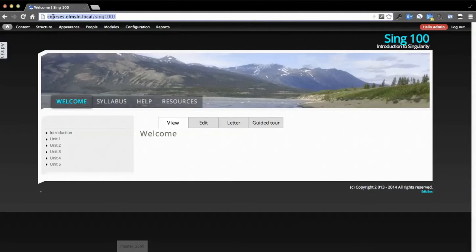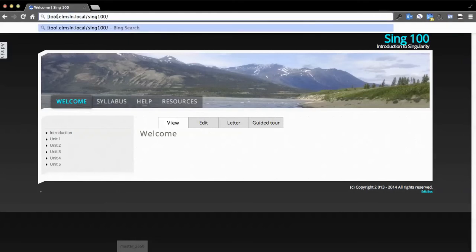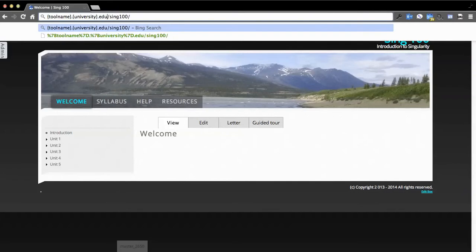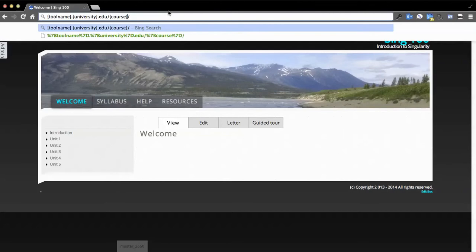For example, if I'm in courses.elmsln.local/Sing100, what I'm actually looking at is tool name/university.edu/course name. That's basically the pattern of what's being formed here.